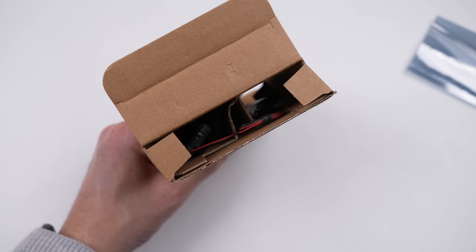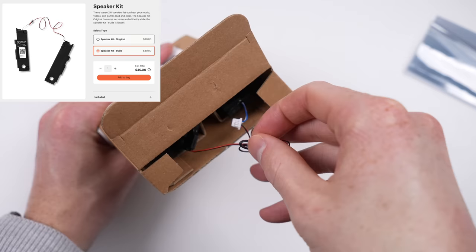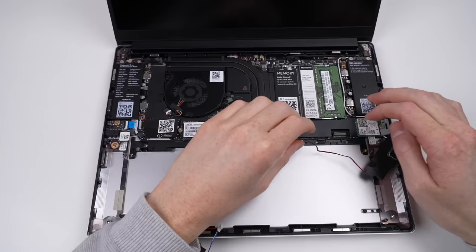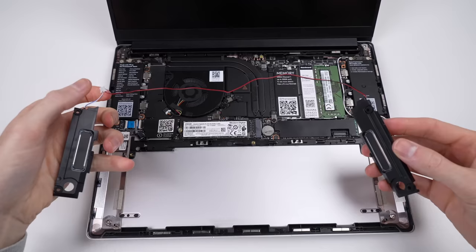Speaking of upgrades, it's time for things to get a bit louder with the 80 decibel speaker kit, which I'm going to get installed now. Framework says the original speakers have more accurate audio fidelity, while these 80 decibel versions offer louder sound. The swap over is quite simple, with the speakers just pulling free and only requiring some cable management to keep things neat.